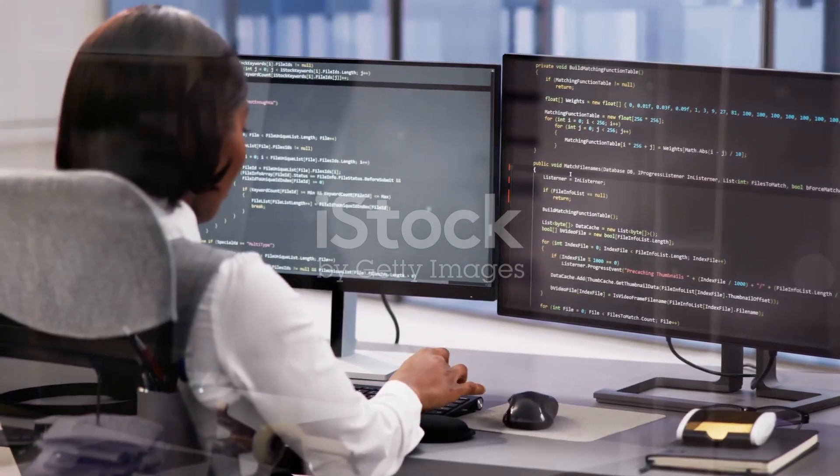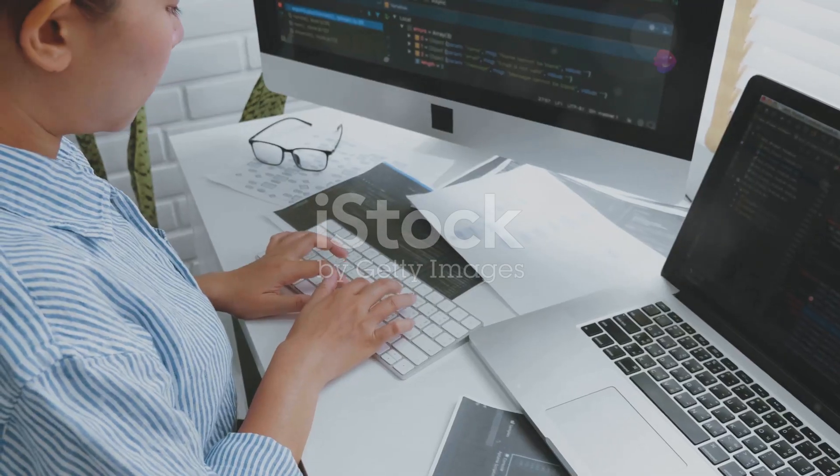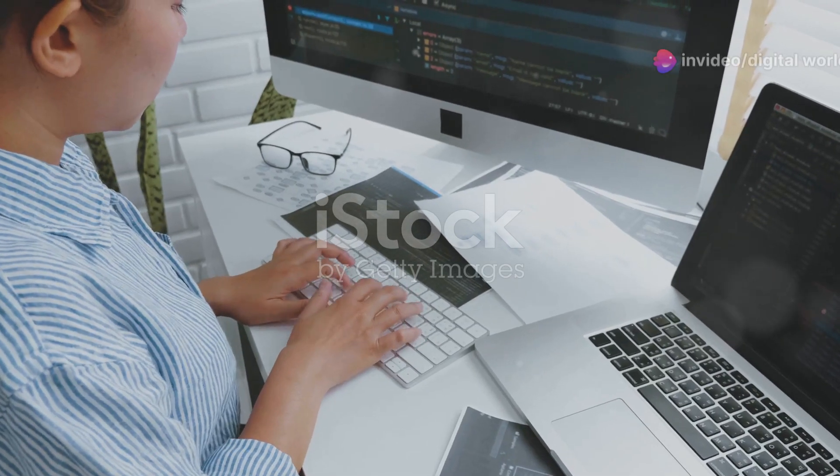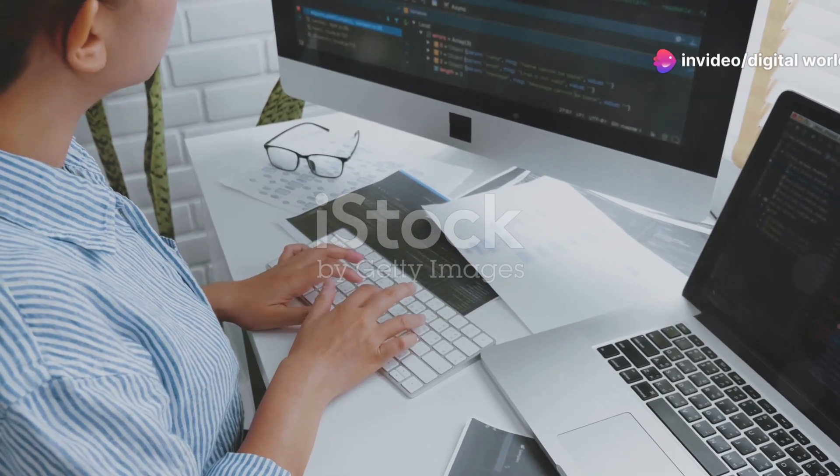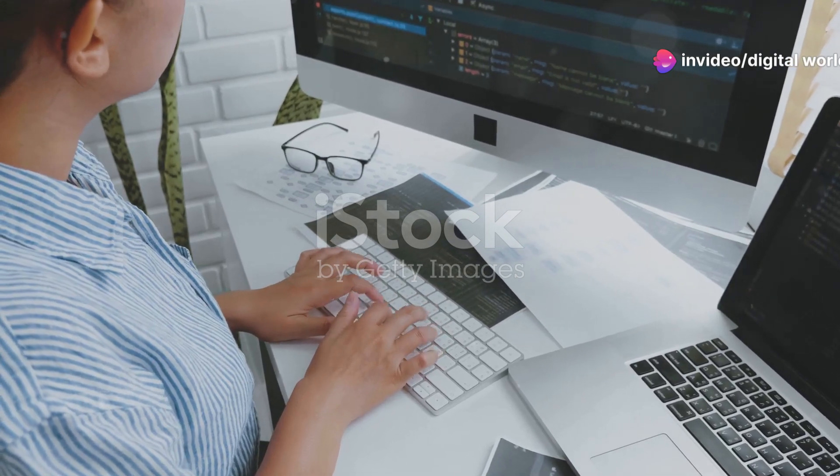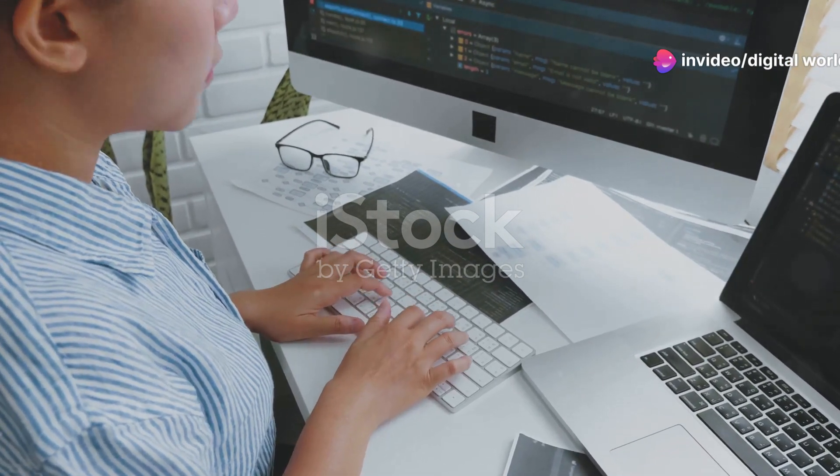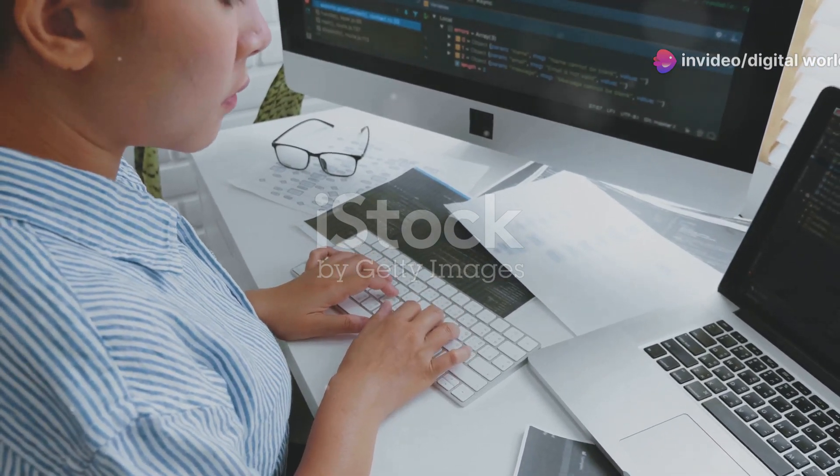First up, WordPress developers. These folks specialize in building and customizing websites using WordPress, one of the most popular content management systems out there.